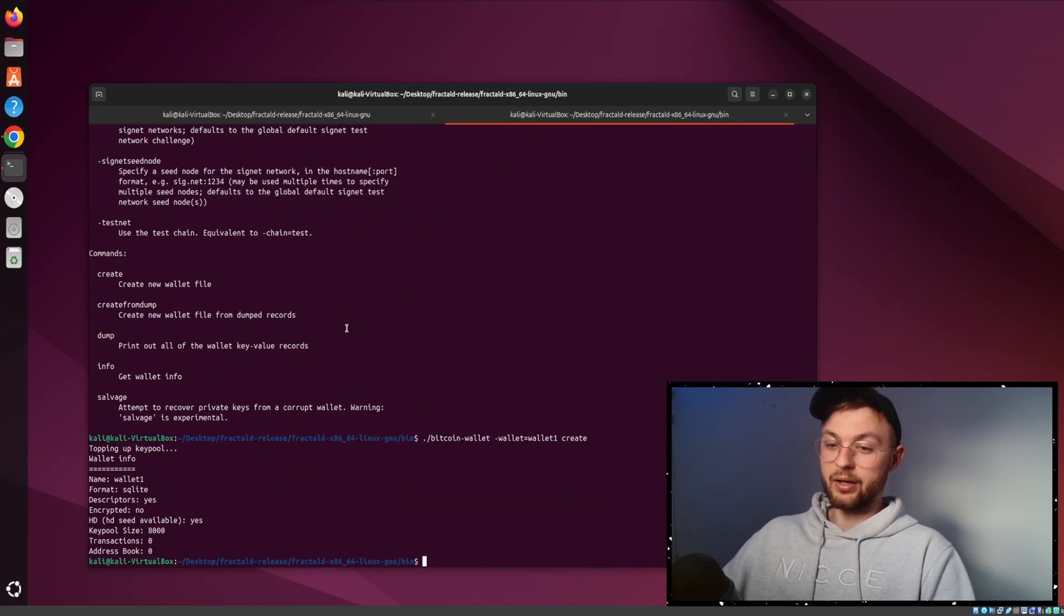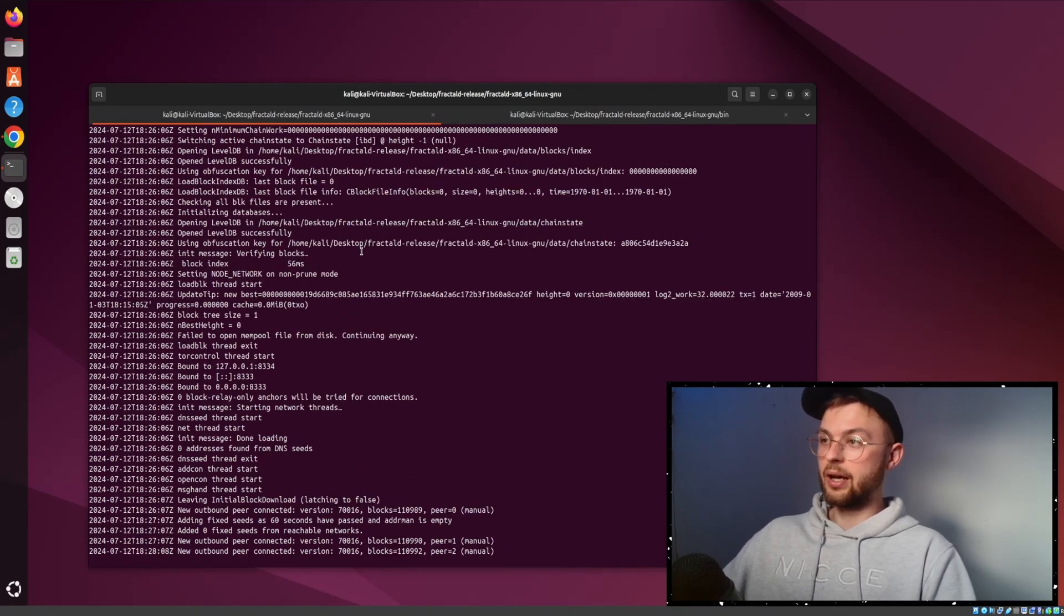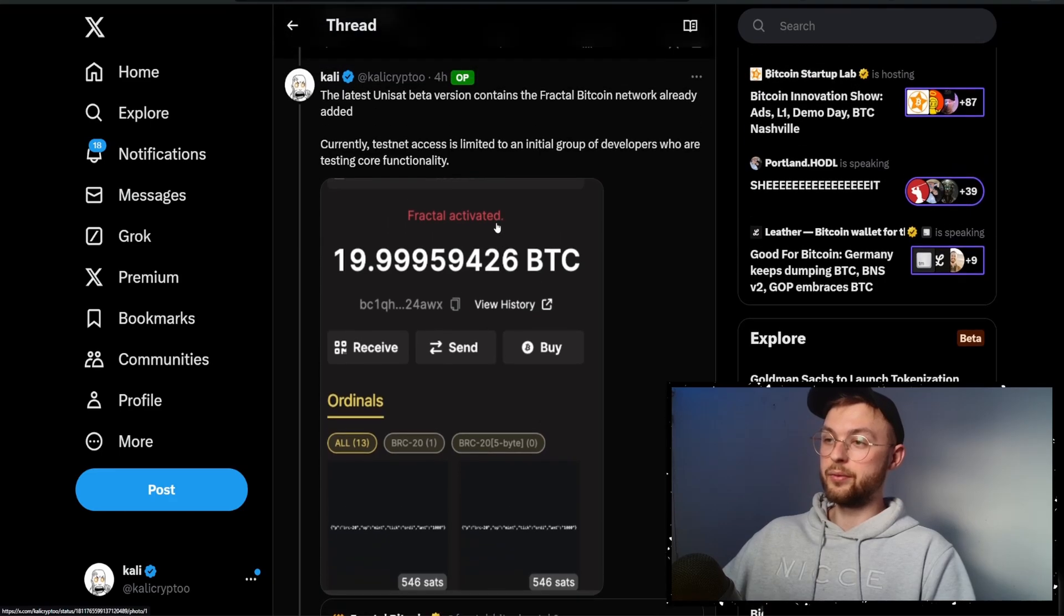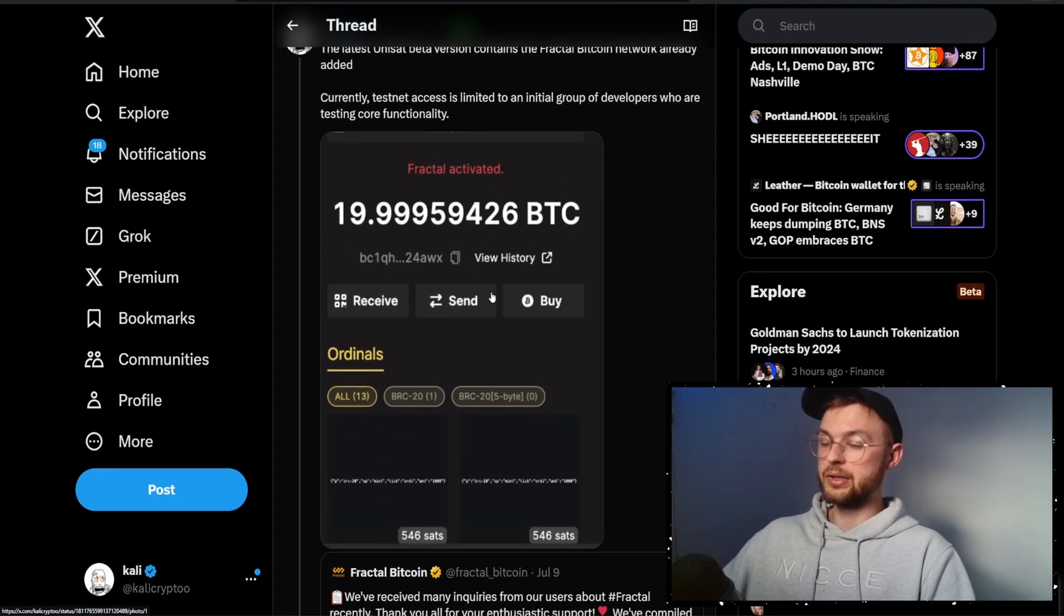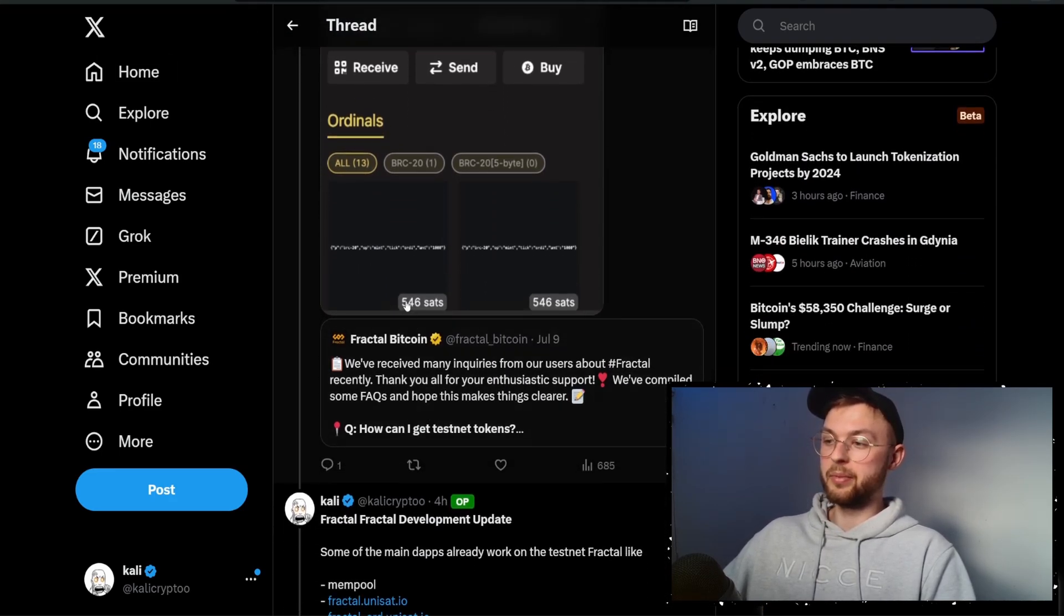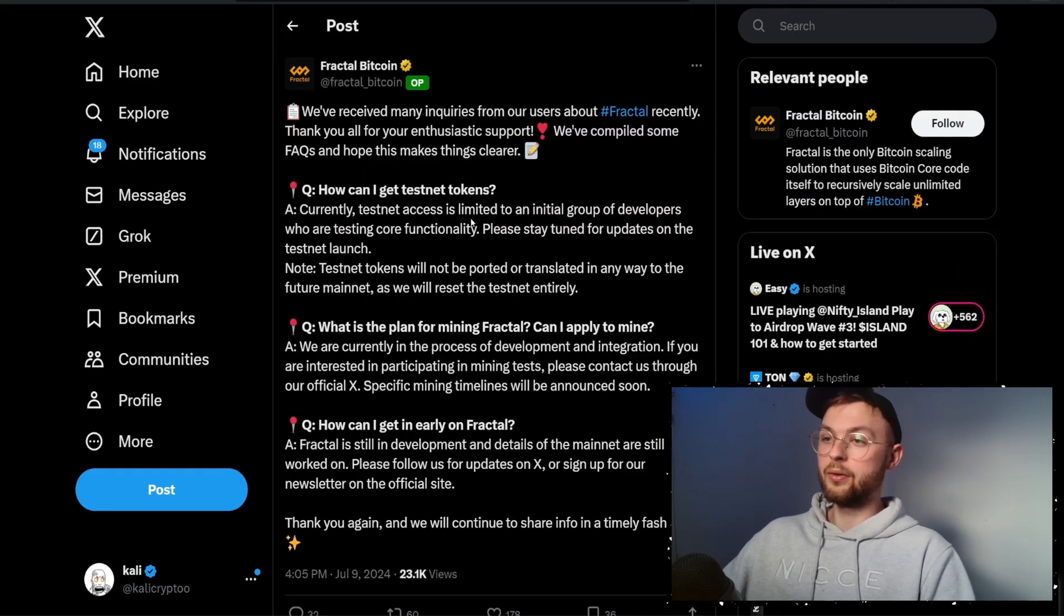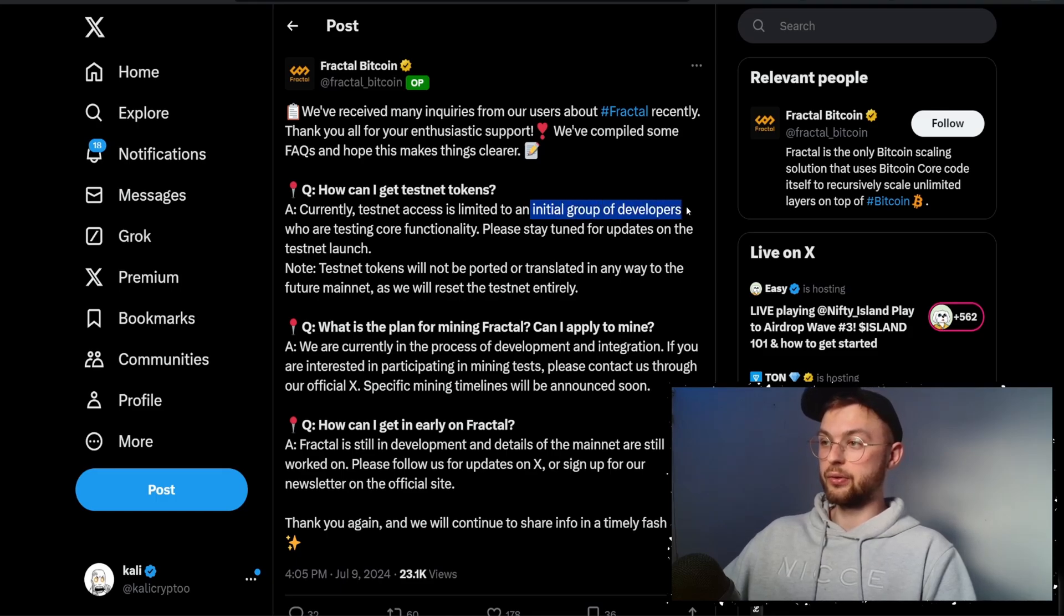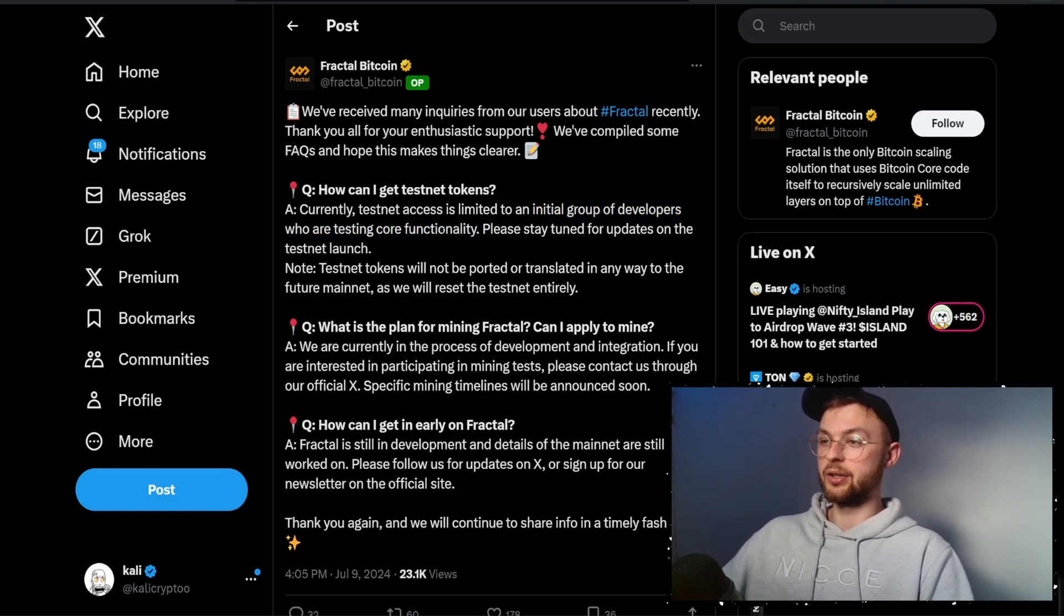Right now you can't do anything with it. If they add something, keep an eye on the Fractal official Twitter account. If you want to participate within the Fractal ecosystem, you can go to this tweet and DM them. Maybe they'll send you some testnet tokens. Right now only selected participants can use the testnet - it's only enabled to initial group of developers and testers.